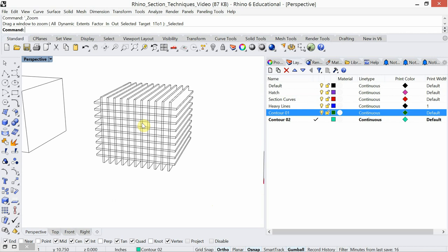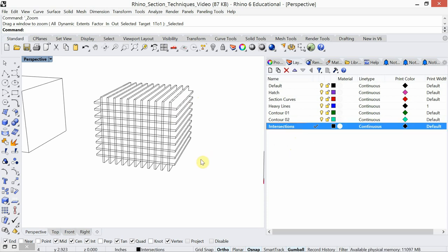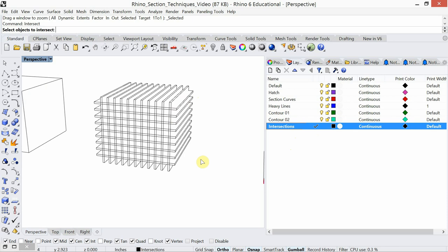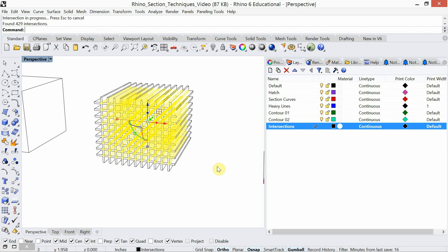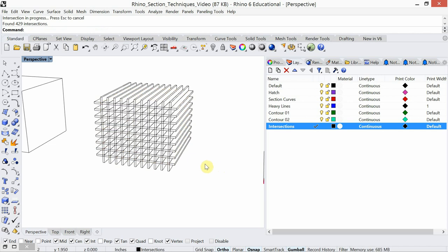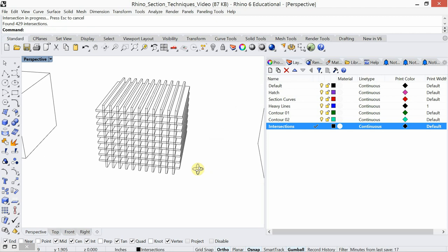What's missing here is the intersections — the lines that connect where all of these planes meet together. So let's make a new layer called intersections, make that layer current, and type in the command intersect. I'm going to select everything. Now we have those intersections, which is what we want to see. That's starting to look good as a three-dimensional drawing.